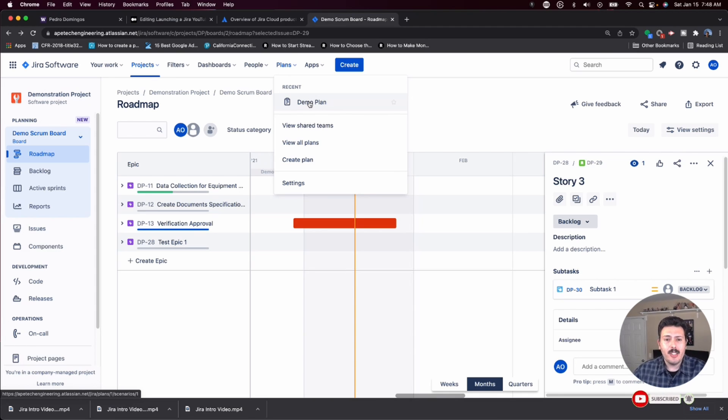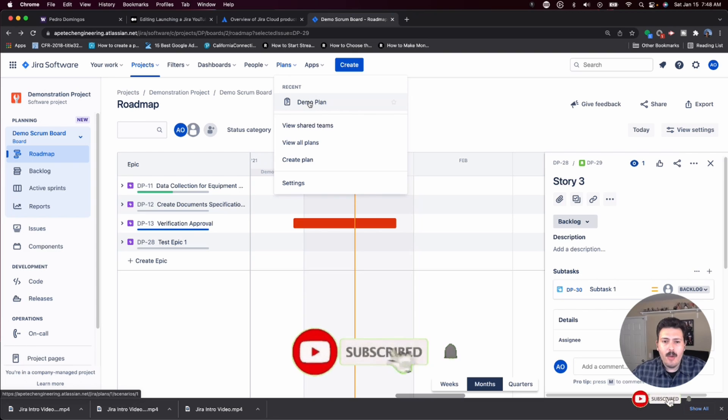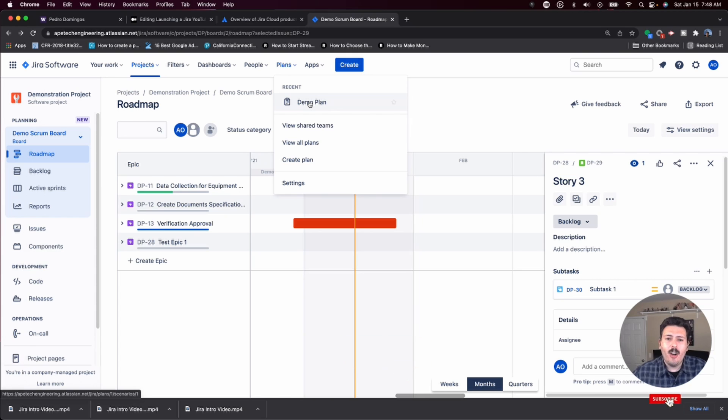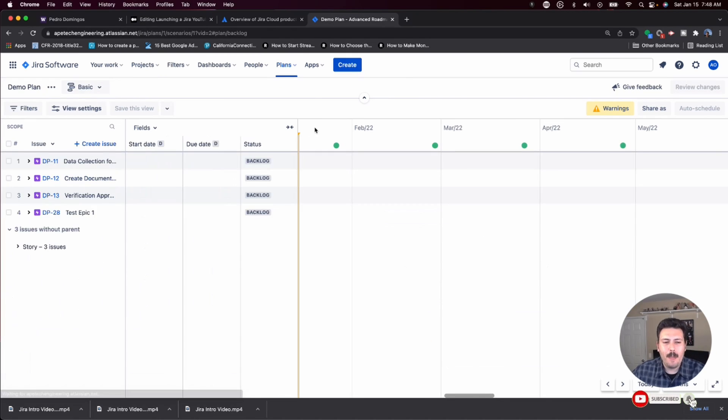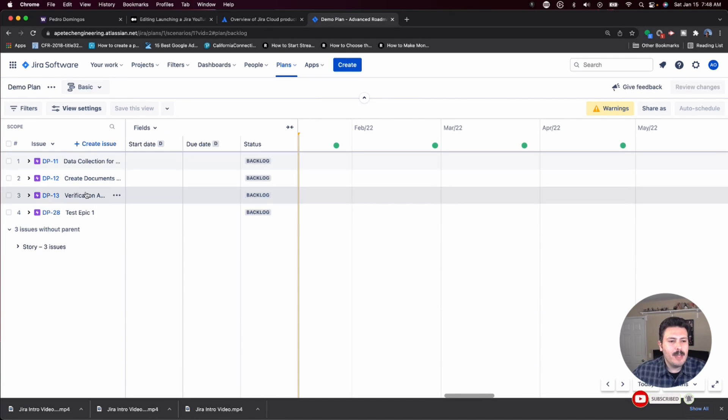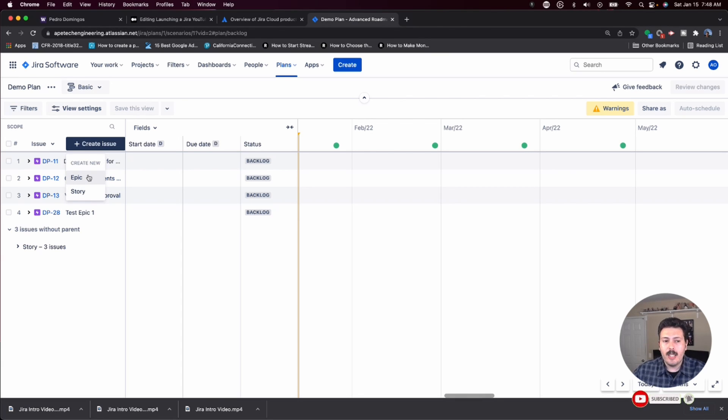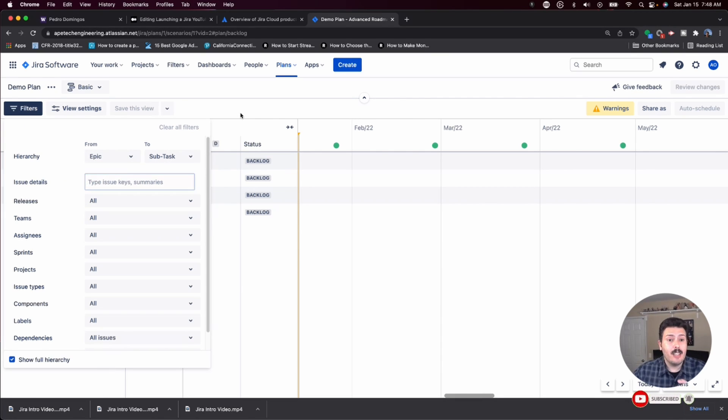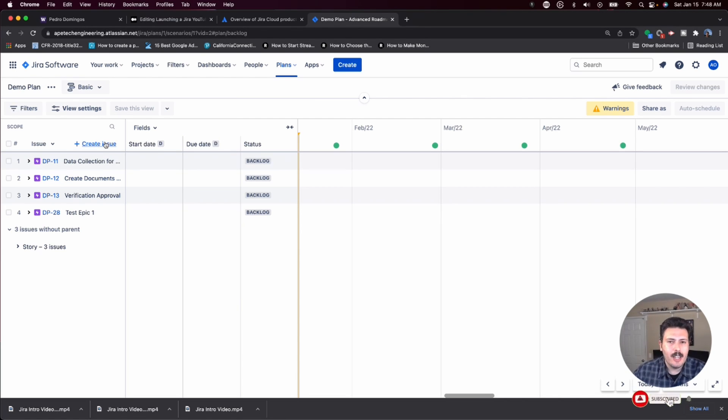Make sure again you are subscribed because you are not going to want to miss these videos. Advanced roadmaps and planning is one of the most advanced features of Jira, so I want to make sure that you're getting all that. Let's jump into the plans and what you're going to be able to do in this plan view is create issue. From here, you can create an epic or a story. It's up to you and it's really dependent on what you have on your filters here. Again, make sure you subscribe and like this video because I'm going to be walking you through this whole advanced roadmap very soon, so you're not going to want to miss out on those videos.